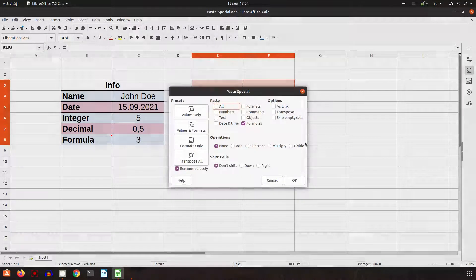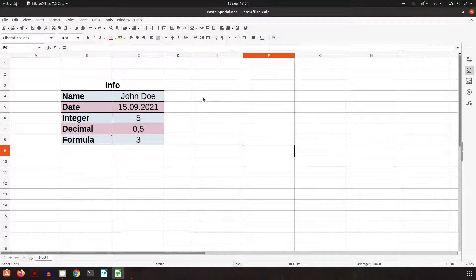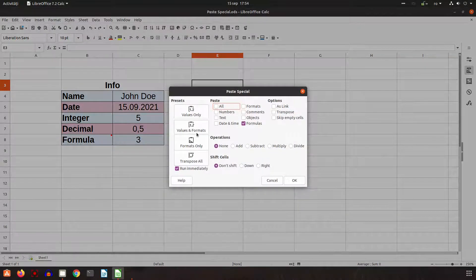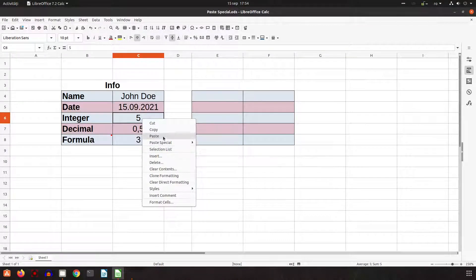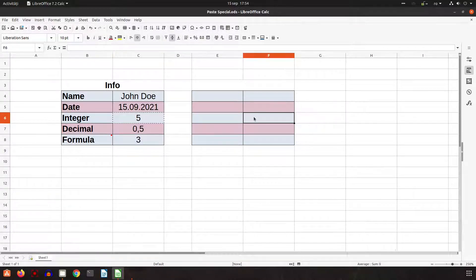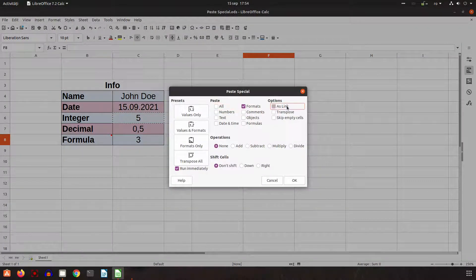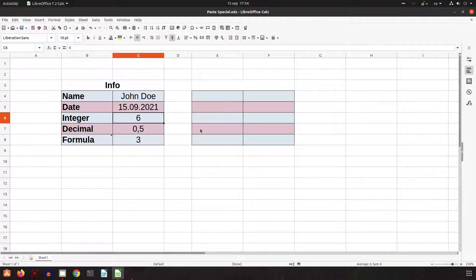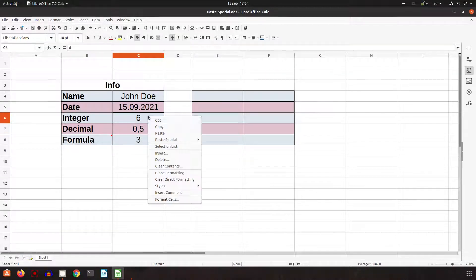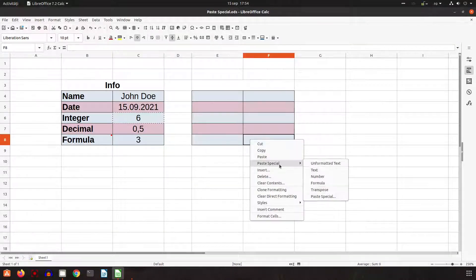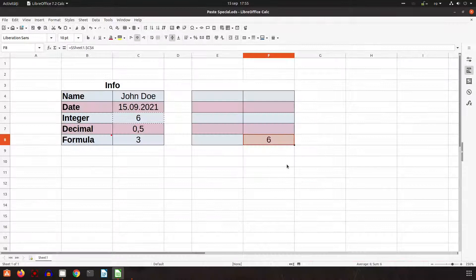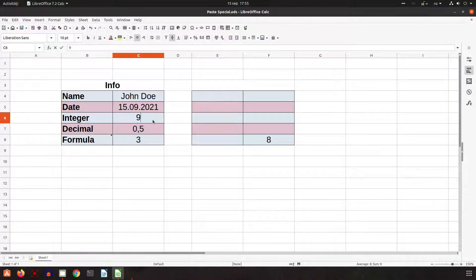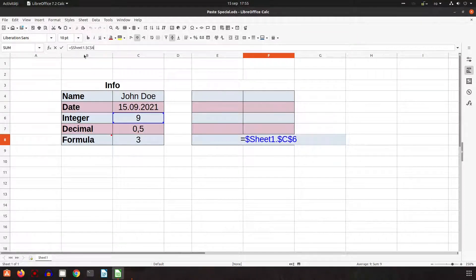Let's undo and see the next one: paste as link. Let's copy this number five and paste it here using paste as link — with number, text, date, format and comment all selected as link. Now if I change the source value, the number on the right also changes, because that cell is referencing the first one.